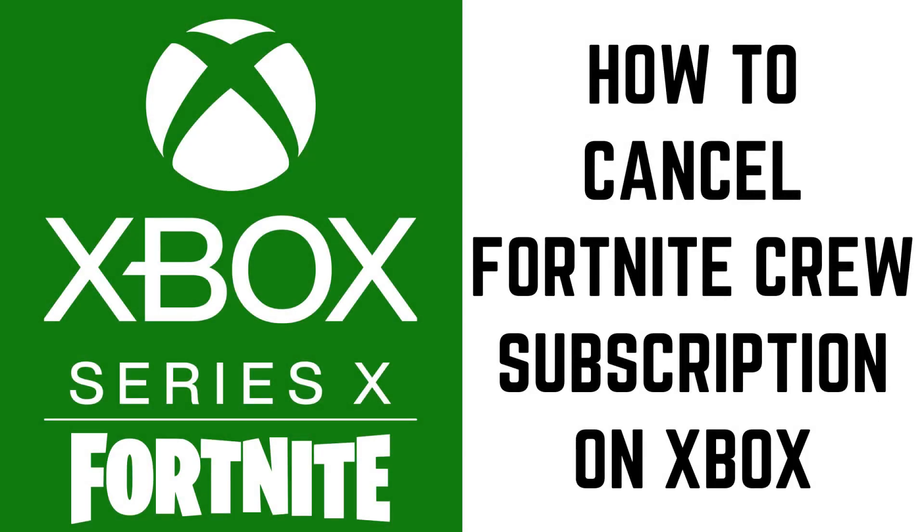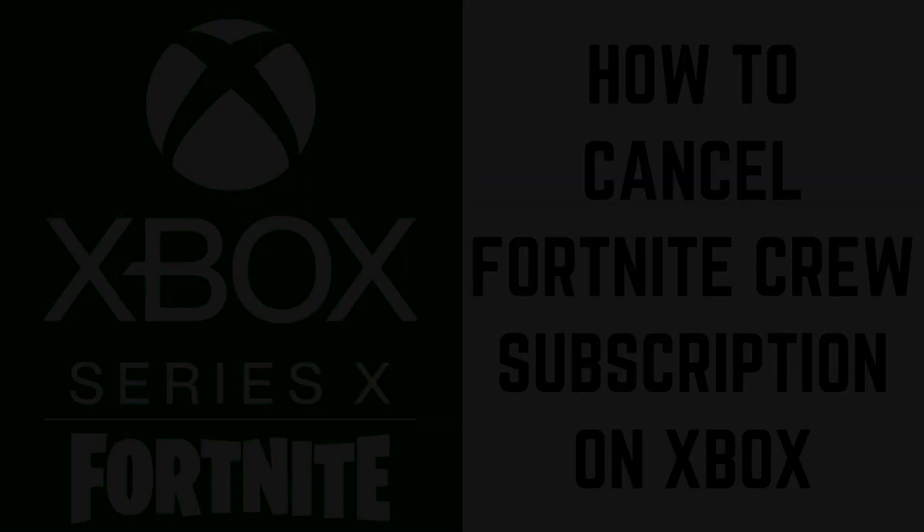Hey everyone. I'm Max Dalton, and in this video I'll show you how to cancel your Fortnite Crew subscription on Xbox.